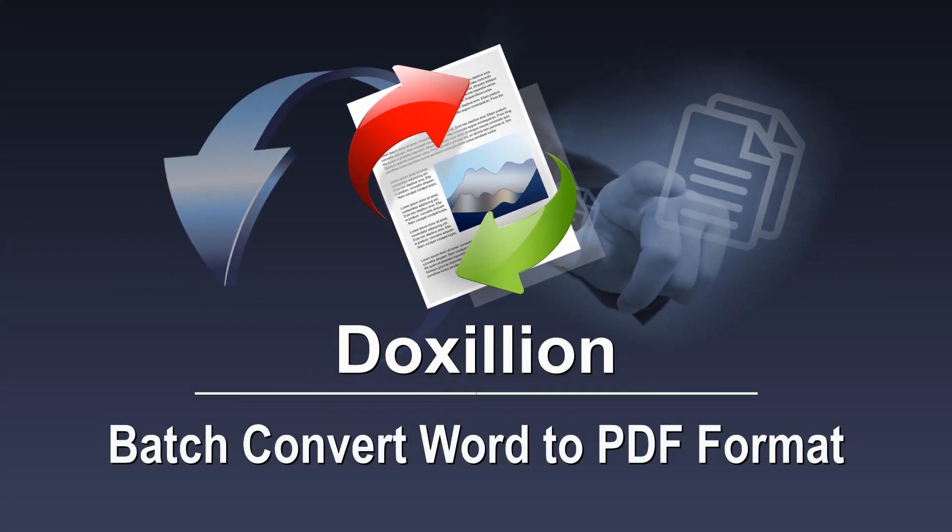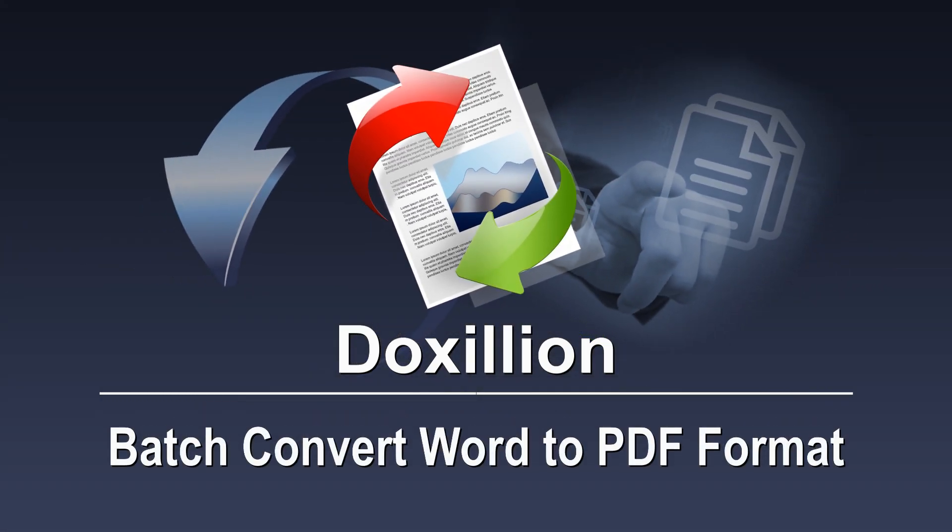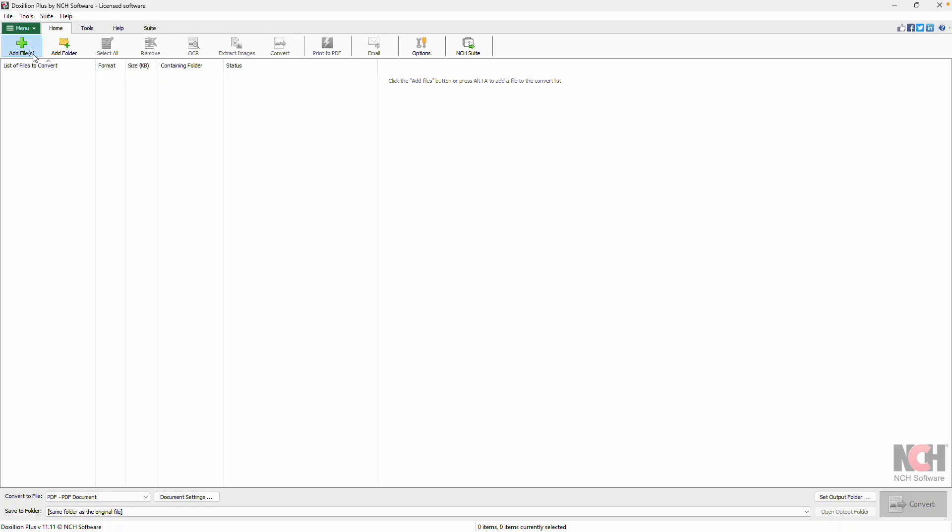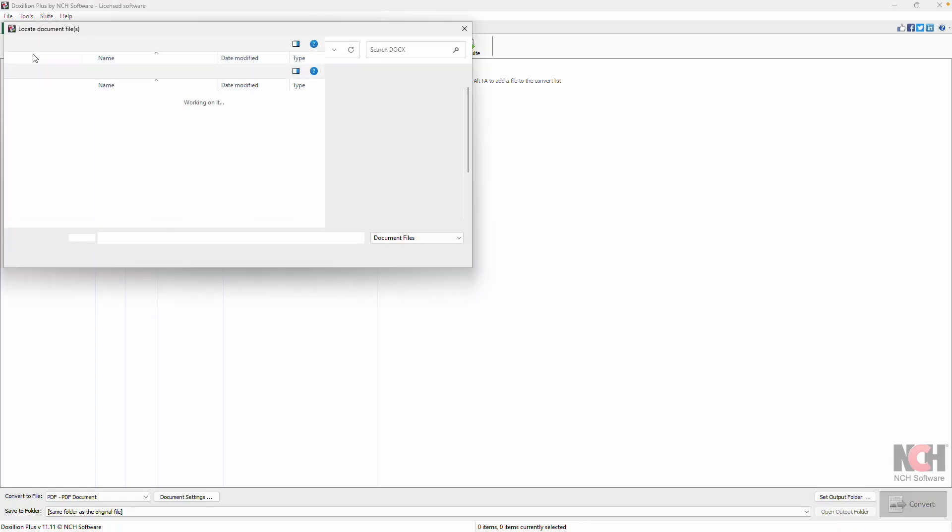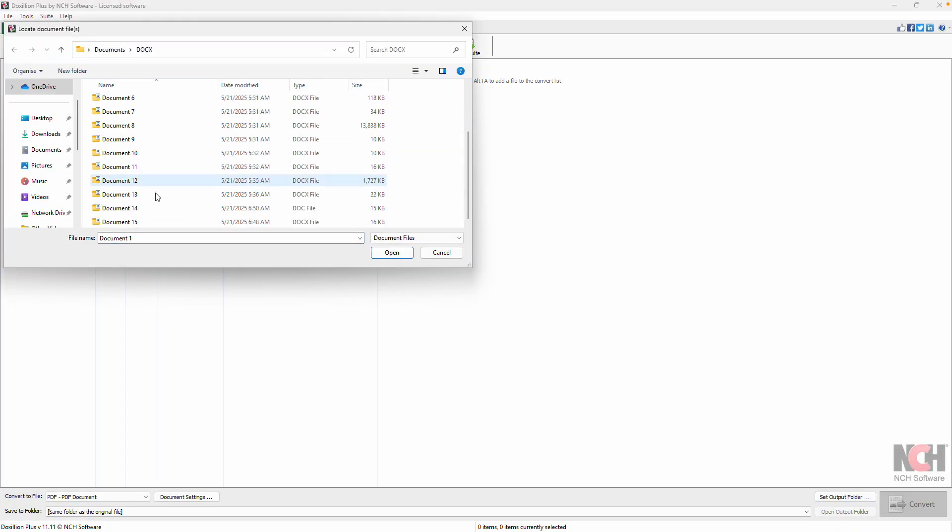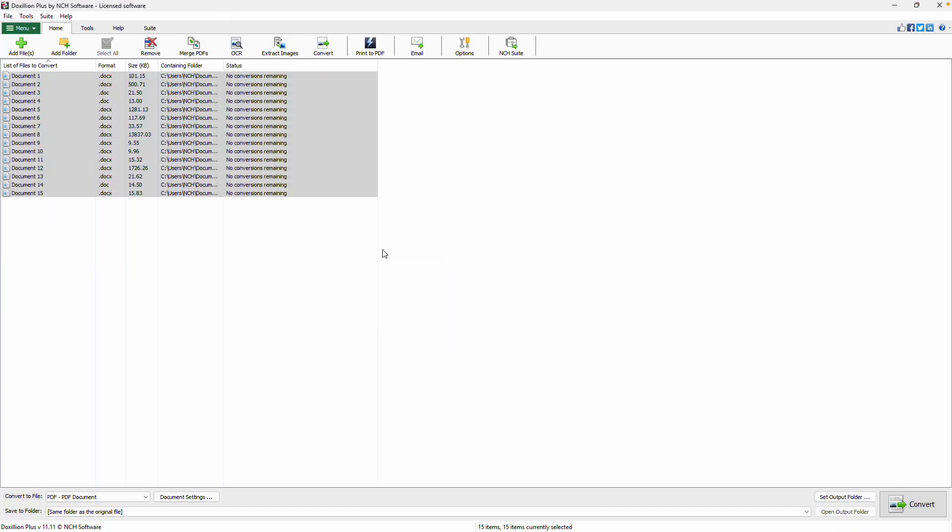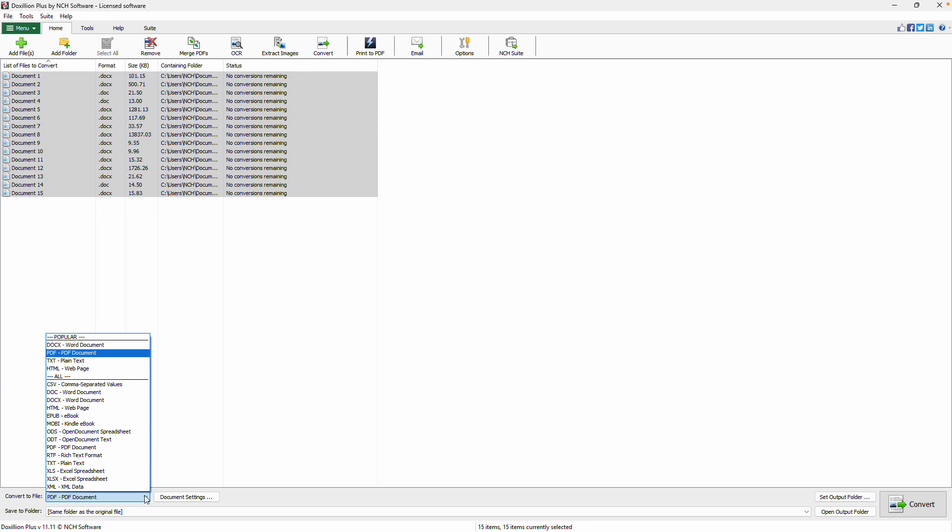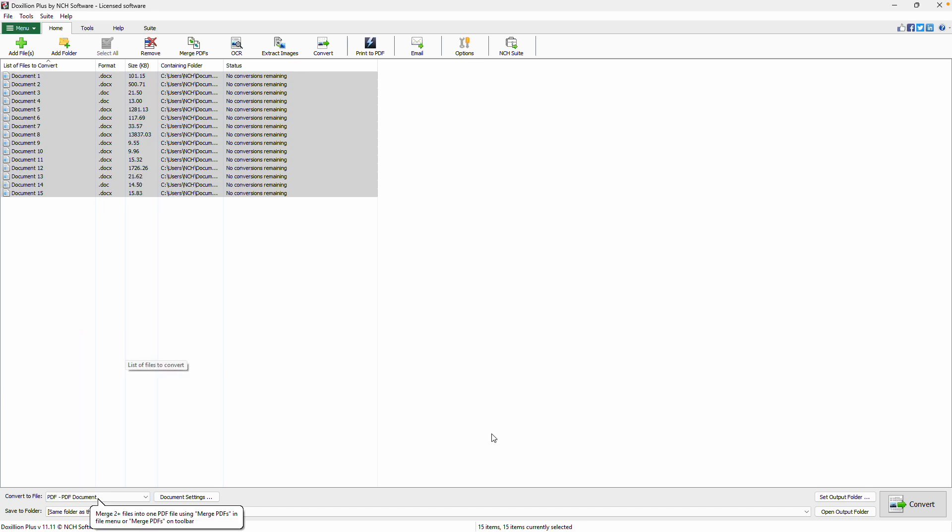Batch Convert Word to PDF Format with Doxilion. Add your Word or Docx files to Doxilion using the Add Files button. Click Select All to highlight them. In the Convert to File dropdown at the bottom of the application, choose PDF. Then click Convert.